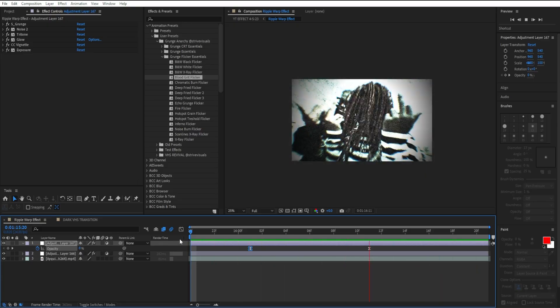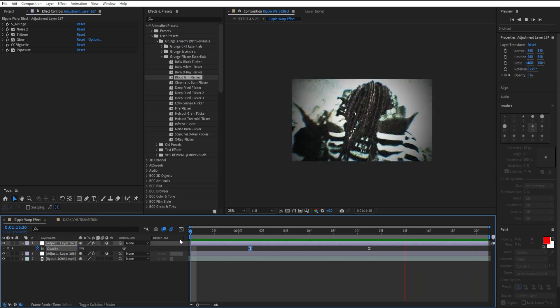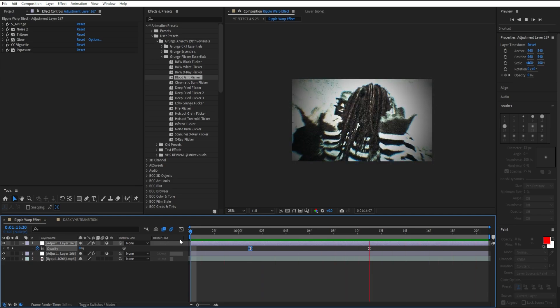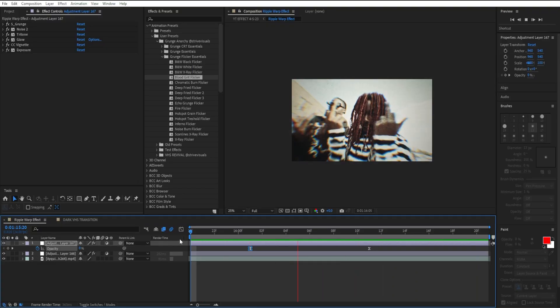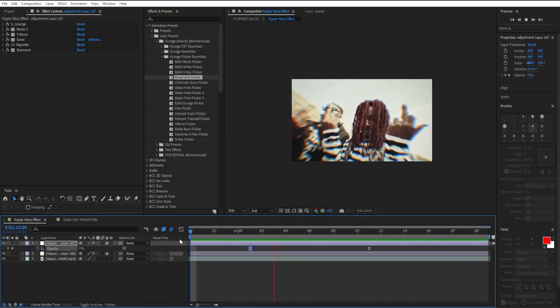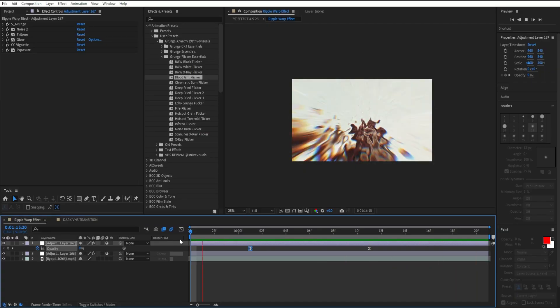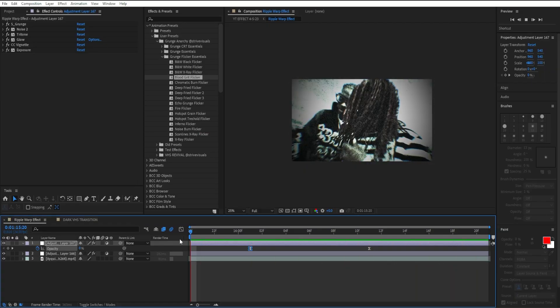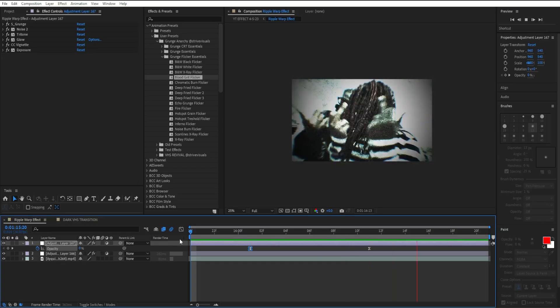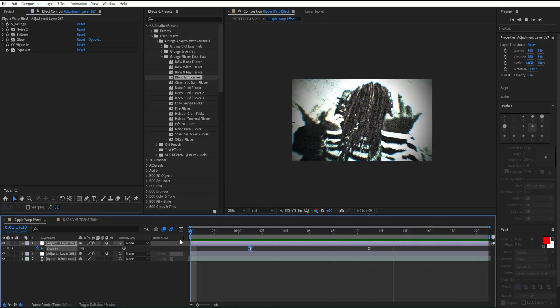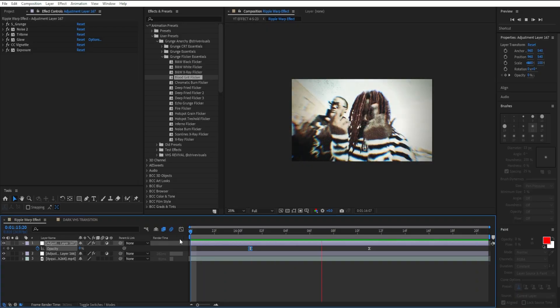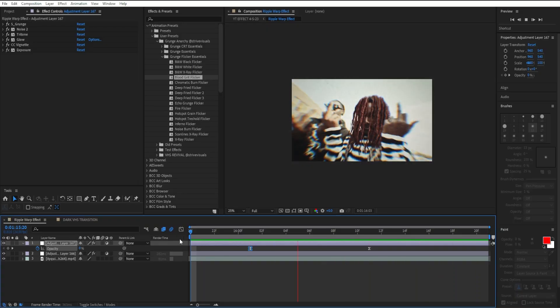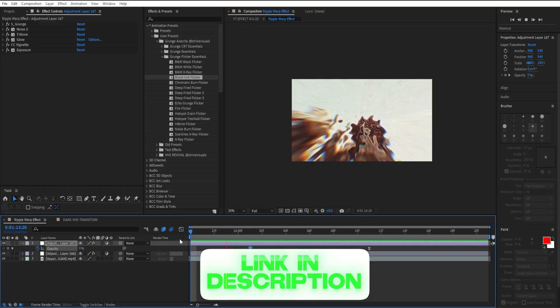So if you like this effect I recommend checking out the Grinch Anarchy pack, it's going to be linked in the description below. The pack itself comes with over 20 effects ranging from your CRT effects, your grinch essential effects, and even your heavy grinch flicker effects. So if you love CRT effects, grinch effects, or even just flicker effects, I really recommend checking out this pack and it's very customizable. If you like this effect I recommend checking out the first link in the description below.